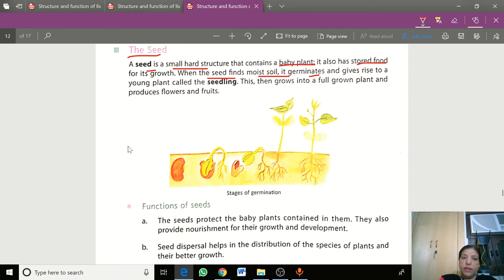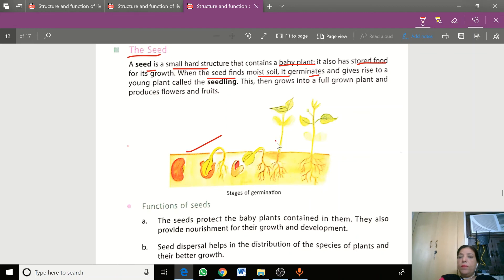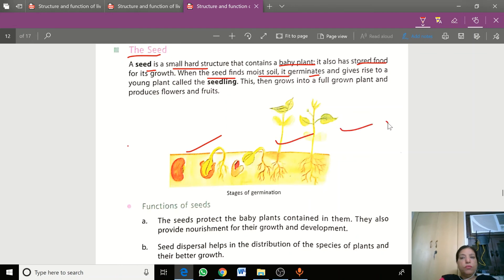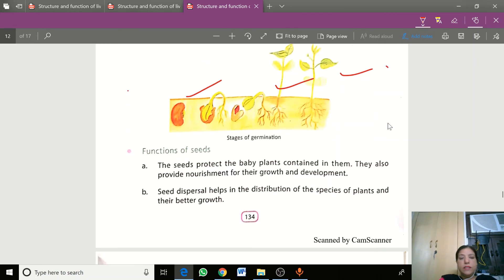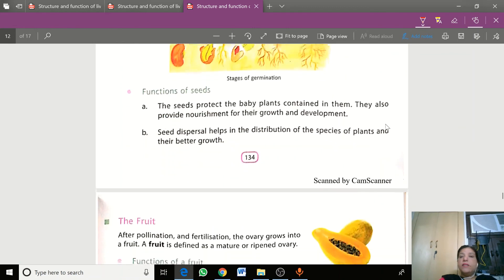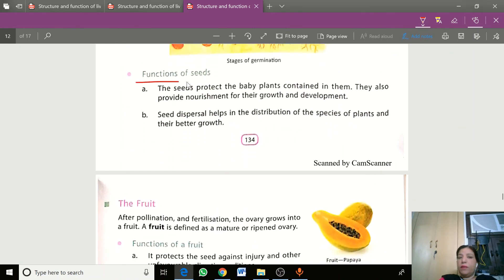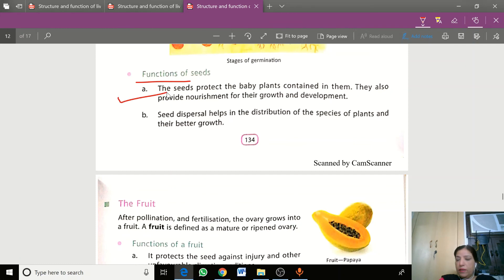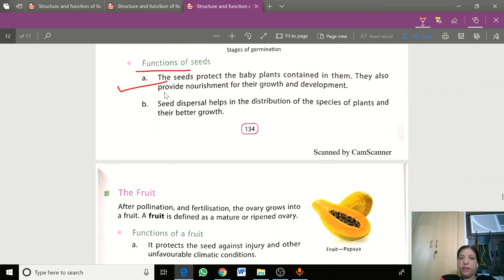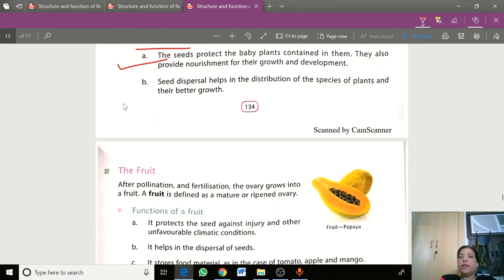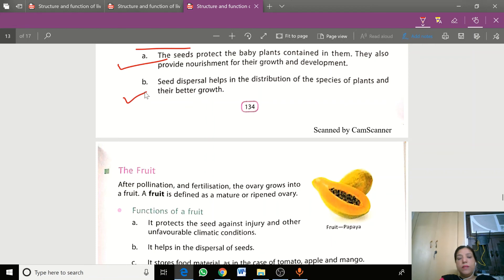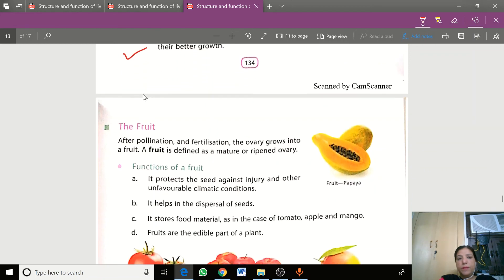These are stages of germination: seeds, seedling, then plant, then flower, then fruits, and then seeds again. Seeds are very important because we can make new plants from them. If there are no seeds, we cannot make new plants. Seeds help plants disperse to other places.